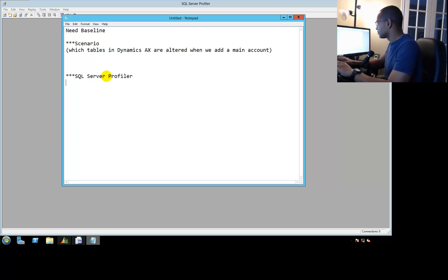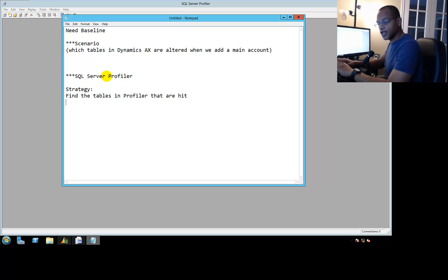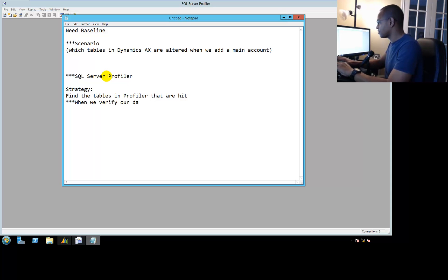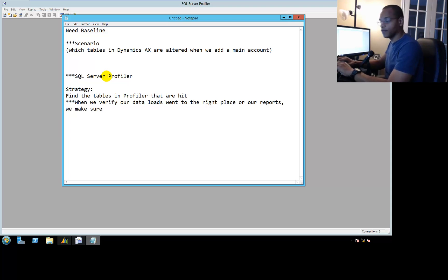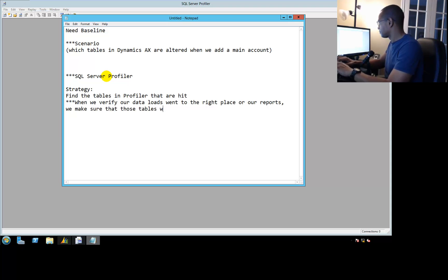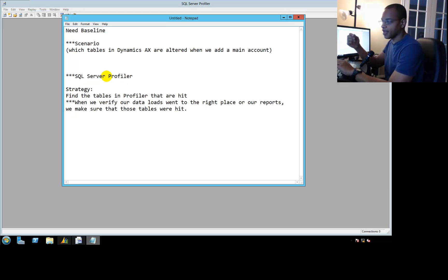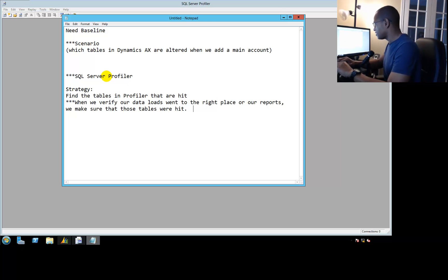Our strategy is this: find the tables in Profiler that are hit. Then when we verify our data loads or our reports, we make sure we look at those tables. When we verify that our data loads went to the right place, we make sure those tables were hit again by using Profiler. For reports, we know it because we write it inside the query itself, but for data loads, definitely.